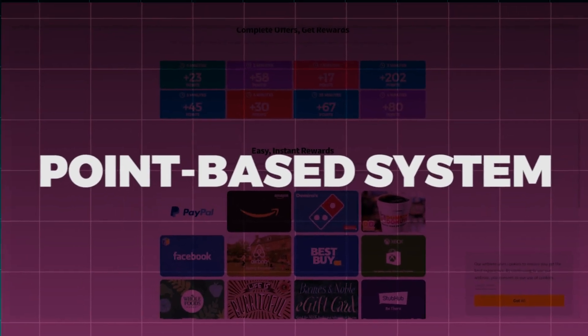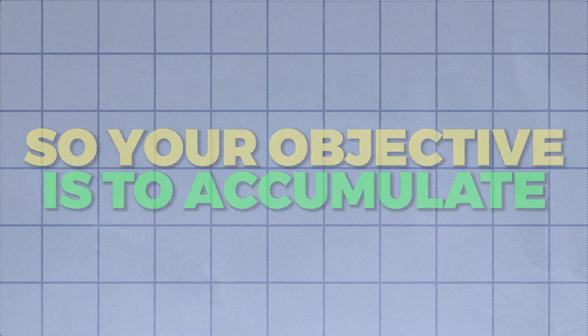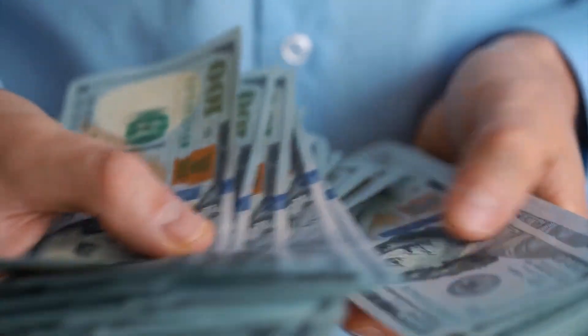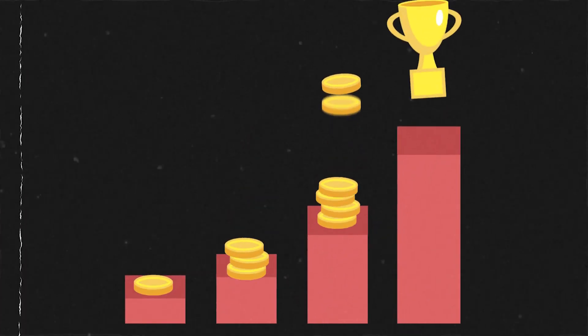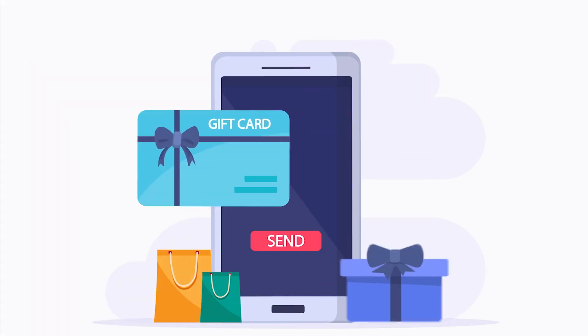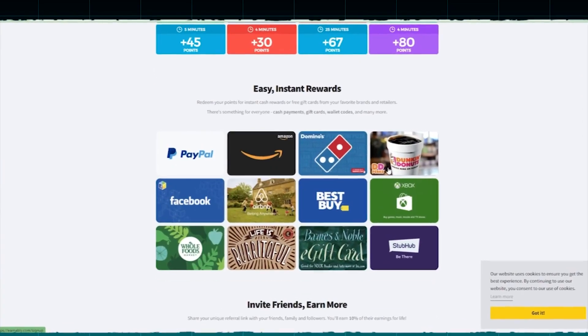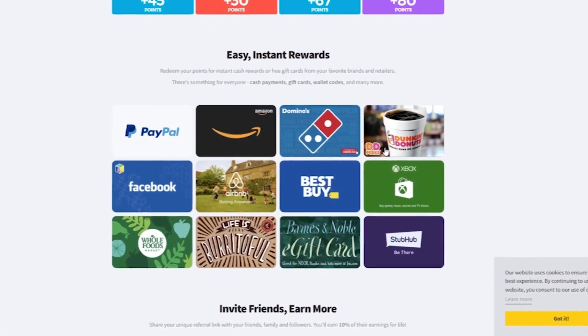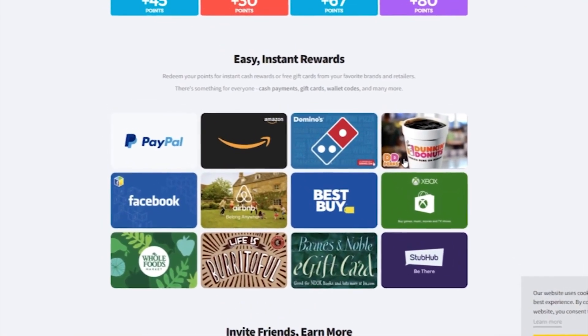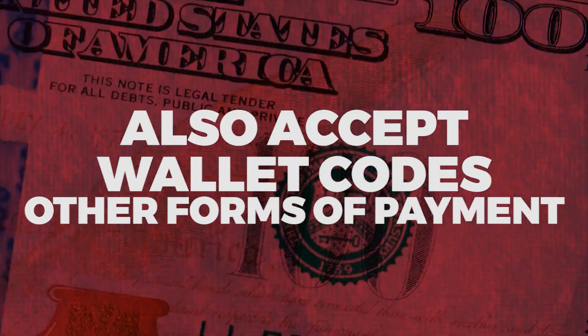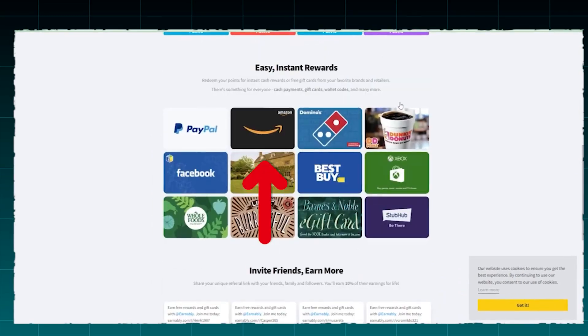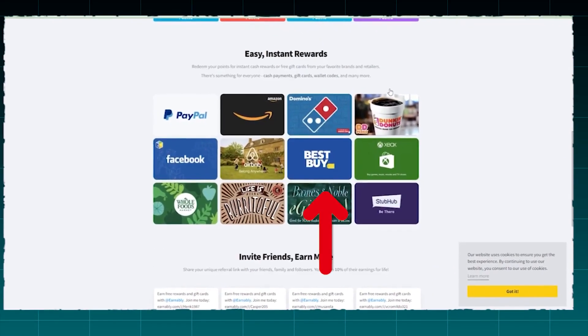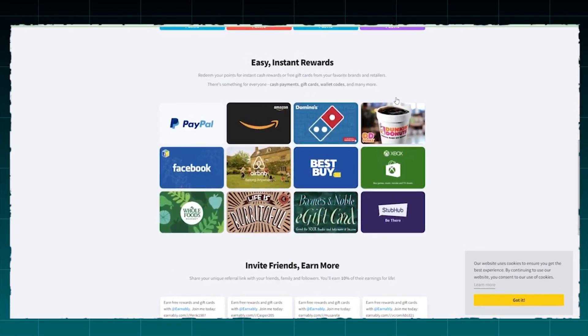Essentially, this is a point-based system, so your objective is to accumulate as many points as possible, as the more points you earn, the more money you can claim in the real world. Once you have accumulated enough points, you can exchange them for instant cash rewards or free gift cards from your preferred brands or retailers. There are numerous reward systems available. In addition to cash and gift cards, you can also accept wallet codes and other forms of payment. Numerous large companies including Amazon, Domino's, Airbnb, Best Buy, Xbox, and Whole Foods offer gift cards.